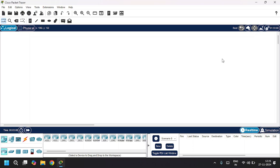Hello everyone, welcome back to my channel. Today I'll show you how to configure NAT, that is Network Address Translation, in Cisco Packet Tracer. Using NAT will enable a private network to communicate with the public network using public IPs.